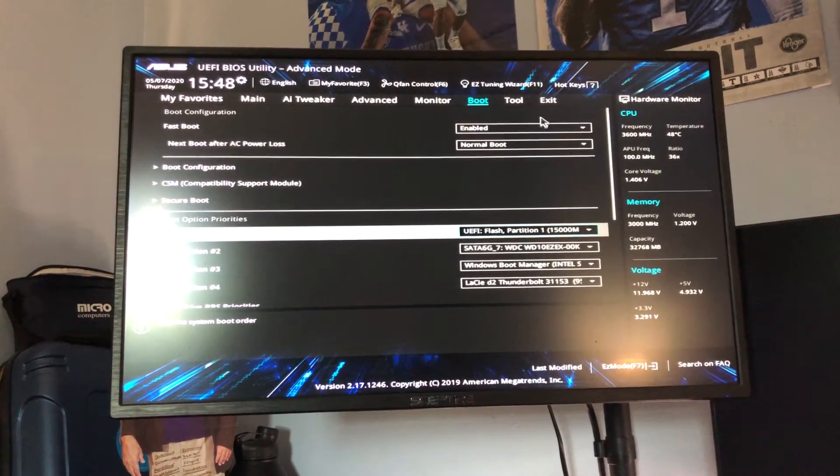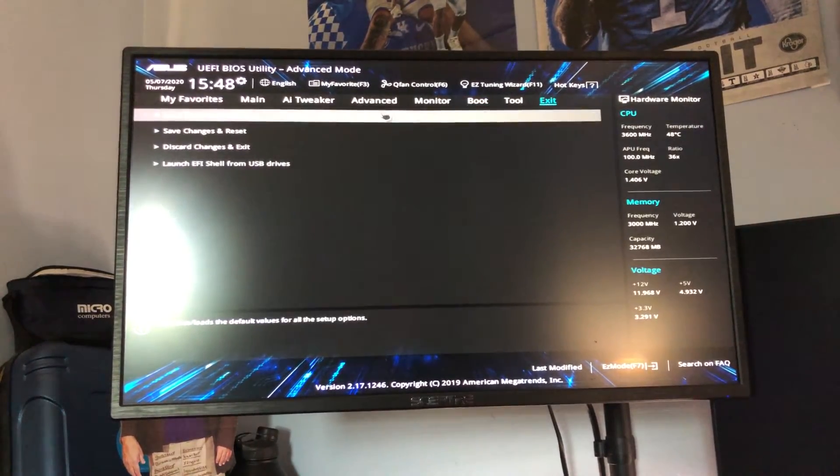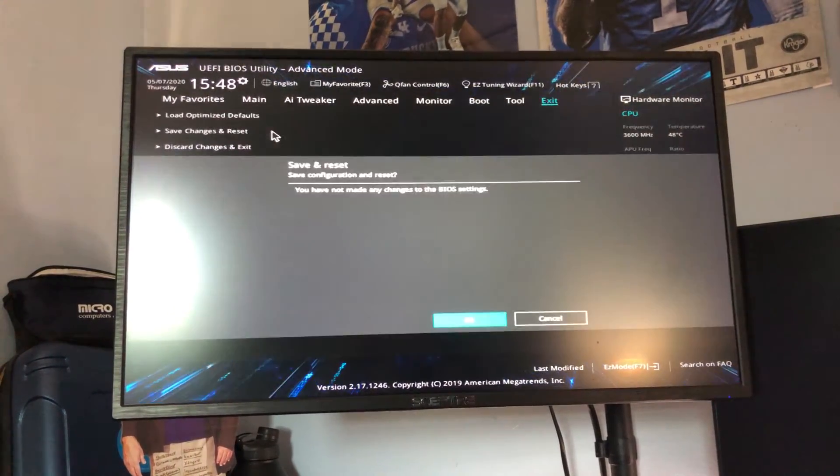We'll go ahead and do that, we'll hit exit, save changes and when we finish restarting we should be booted into the Windows 10 install utility which I'll walk through the basic steps for doing that.